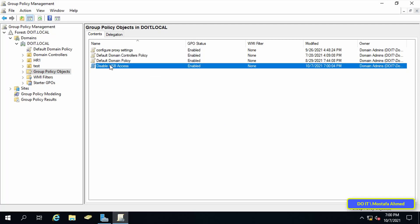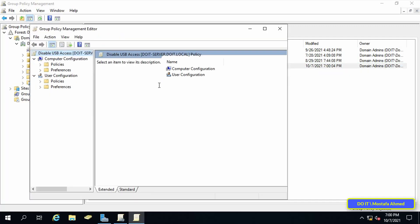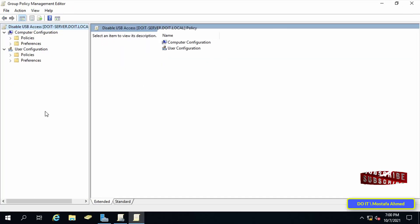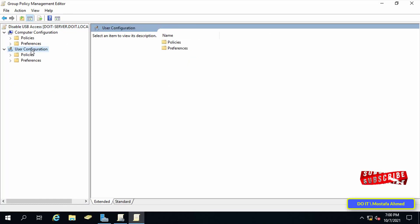Then, right click on the new policy and from the menu choose edit. The settings for blocking external storage devices are available in both the user and computer sections. But I will configure it for the user.